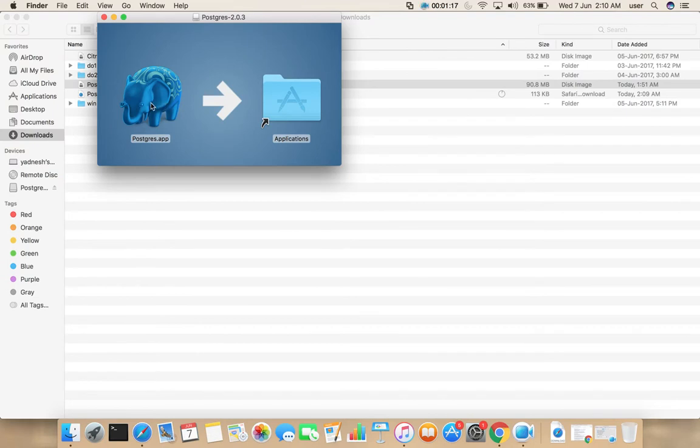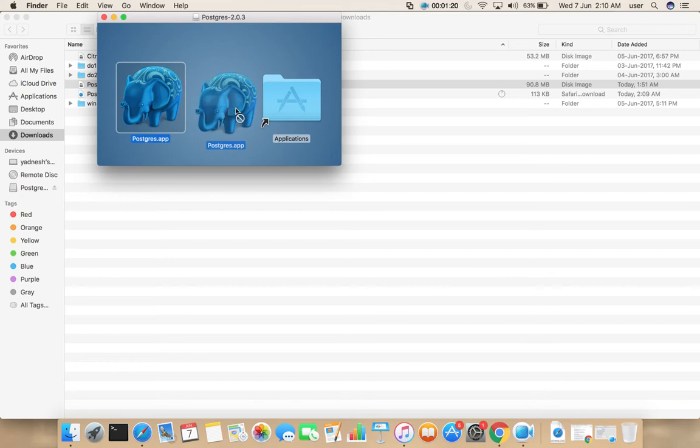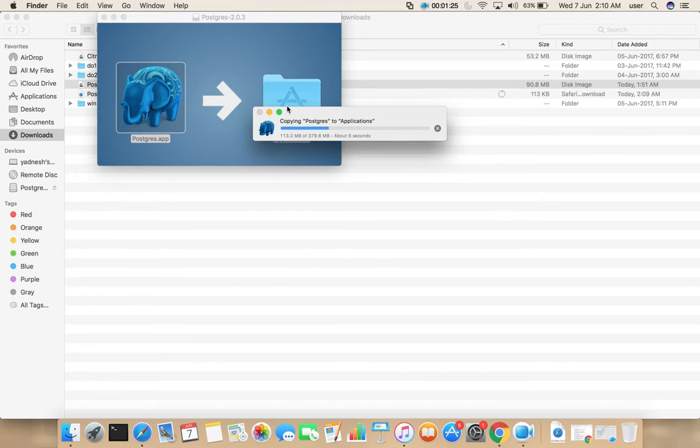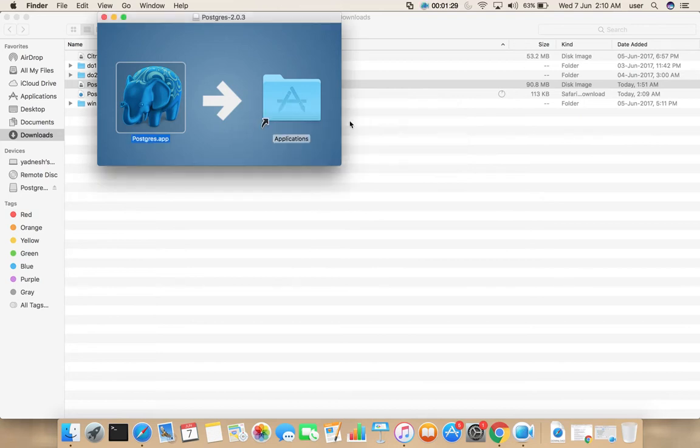Then here we need to drag this icon to applications folder. See it is copying PostgreSQL to applications. Okay it is done. Let me close this window.